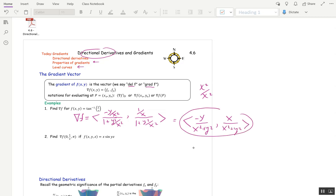There's our gradient. If we wanted to evaluate that at a point, we would plug in the coordinates for x and y — that's what we're doing in the next example. Find del f at (0, 1/2, π). So first we just need del f, then we'll find del f at this point. In this case f is a function of three variables, so we want fx, fy, and fz.